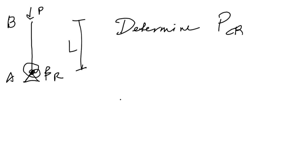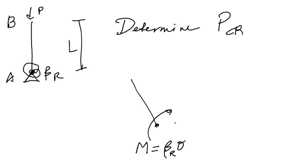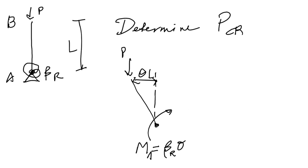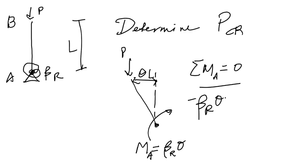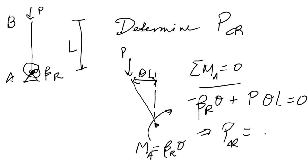So again we do statics. Let's draw a free body diagram. We've got some moment at A equal to beta_r theta, we've got P up here, and then this distance here using small angle approximation is theta L. If we sum the moments about A and set them equal to zero, we end up with negative beta_r theta plus P theta L equals zero, which implies that our critical load P_critical is beta_r over L.